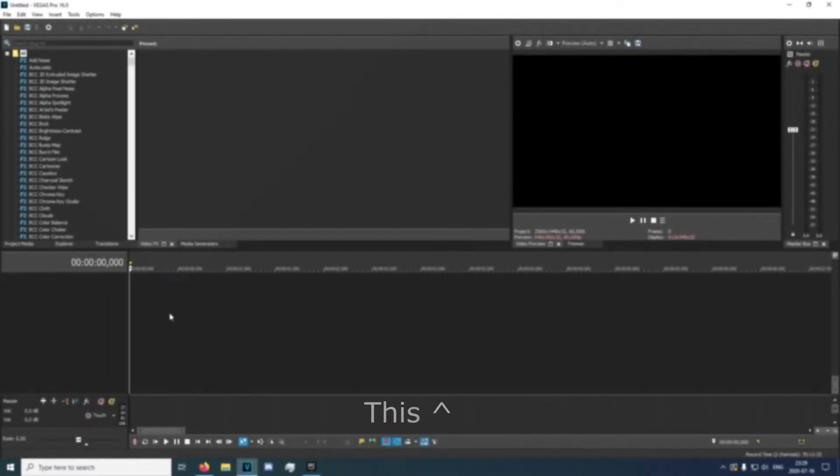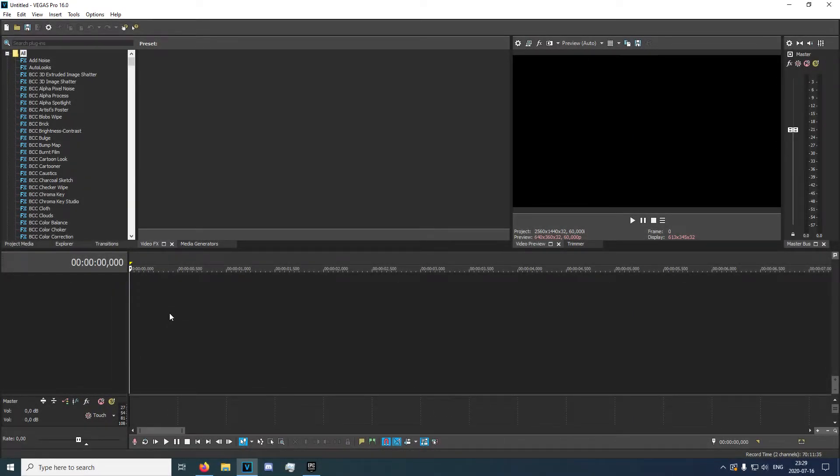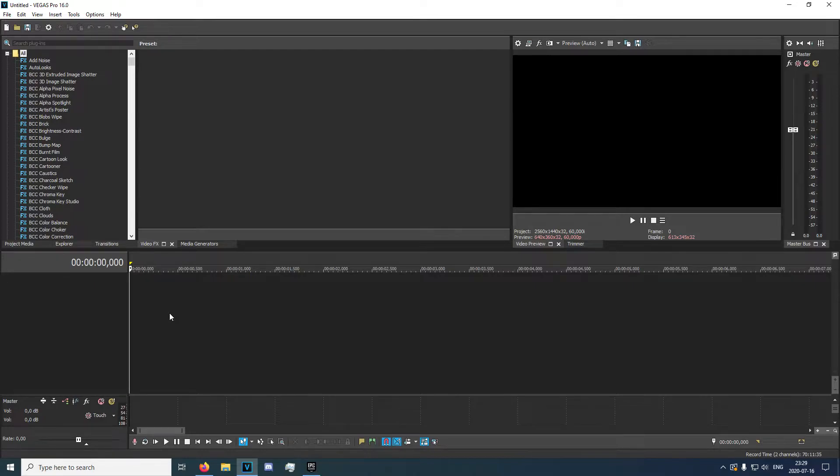Alright, hey guys, what's going on? Today I'm going to show you a text animation for your Fortnite intros or your Fortnite highlight videos.